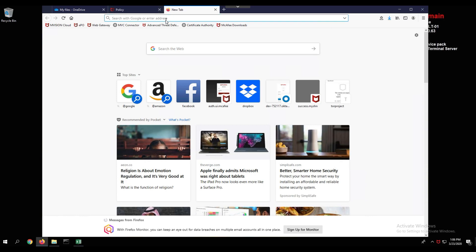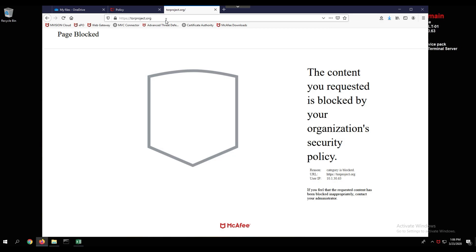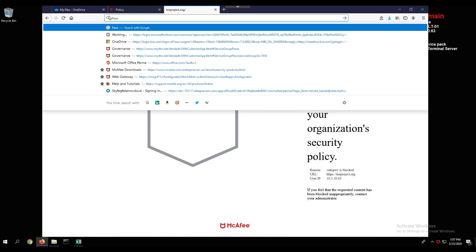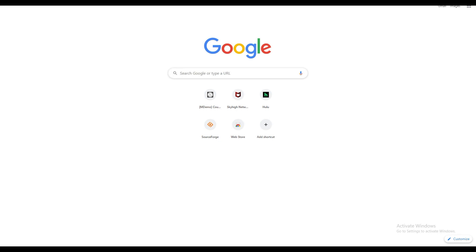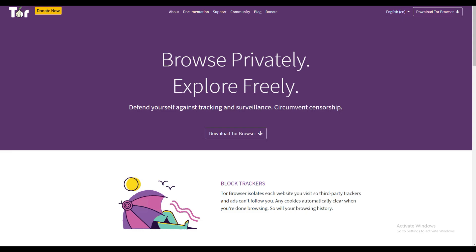Within our demo tenant, we navigate to the Tor Project website — anonymizers like the Tor Project are blocked. Same with Hulu — also blocked, with the message 'categories blocked by your organization's security policy.' Pandora is also blocked. However, if I go outside this controlled system, I can access the Tor Project freely because it's not being controlled by these capabilities.